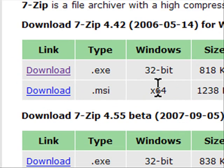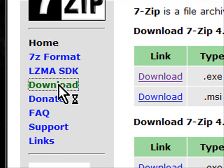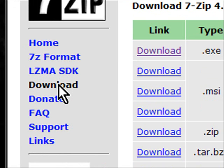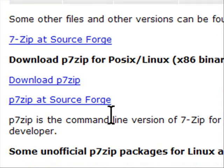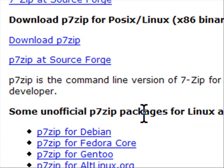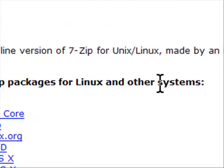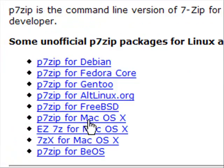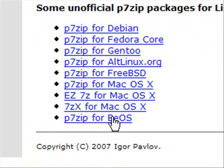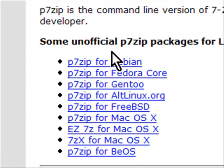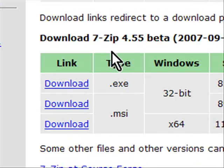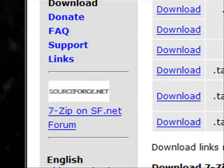It's also available for several other operating systems. If we click on the download link you'll see that it's for Windows, for Linux and for other operating systems, Debian, Gentoo, Mac OS X, even BIOS. So you can download it for that but most of us use Windows so you probably want the Windows version.